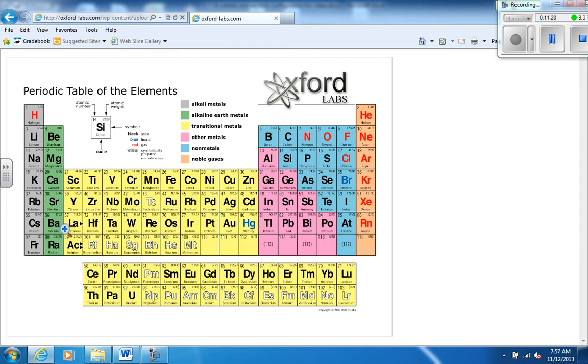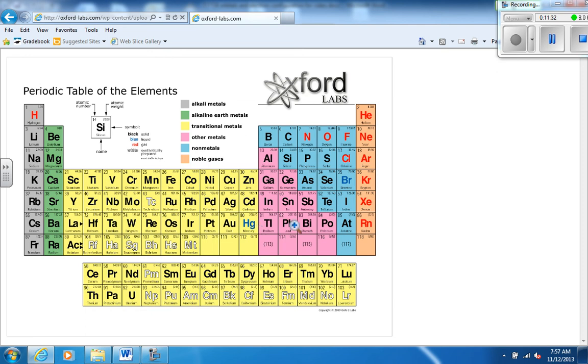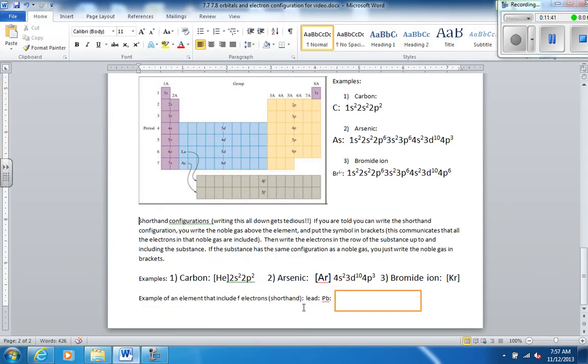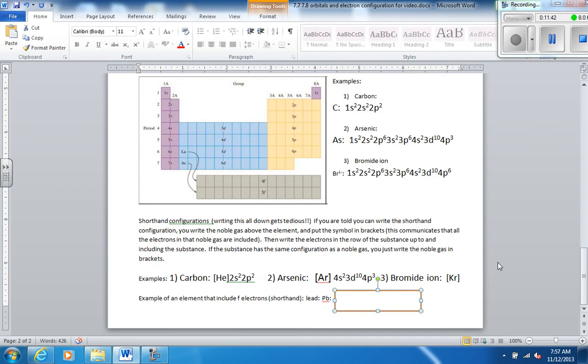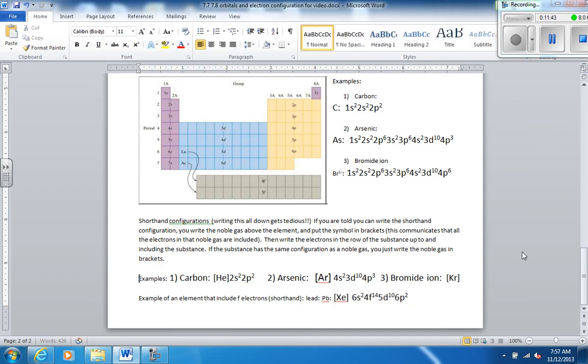Now we have to do the d's. d's are one less than the row we're in. These are the 6th row. So these are 5d's. So it's 5d, 1, 2, 3, 4, 5, 6, 7, 8, 9, 10. 5d¹⁰. And then the p's. We have two of them. They're in the 6th row of the periodic table. So they are 6p's. And it is 6p². And there you have it.